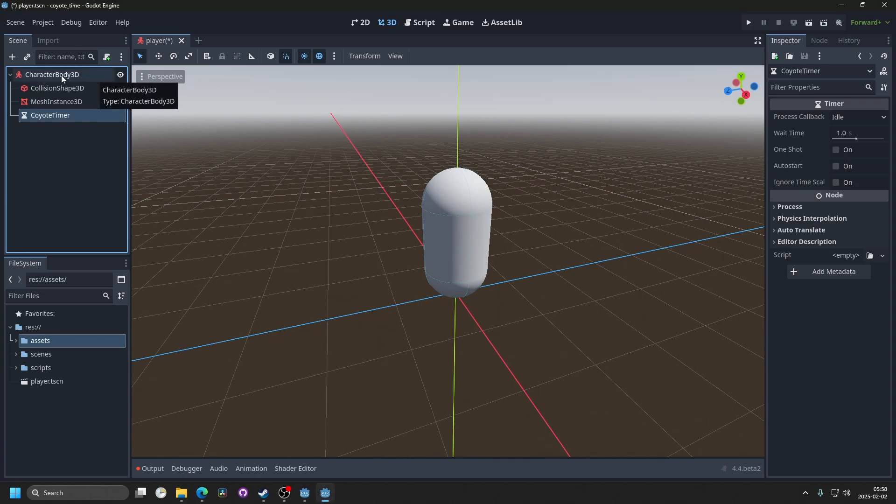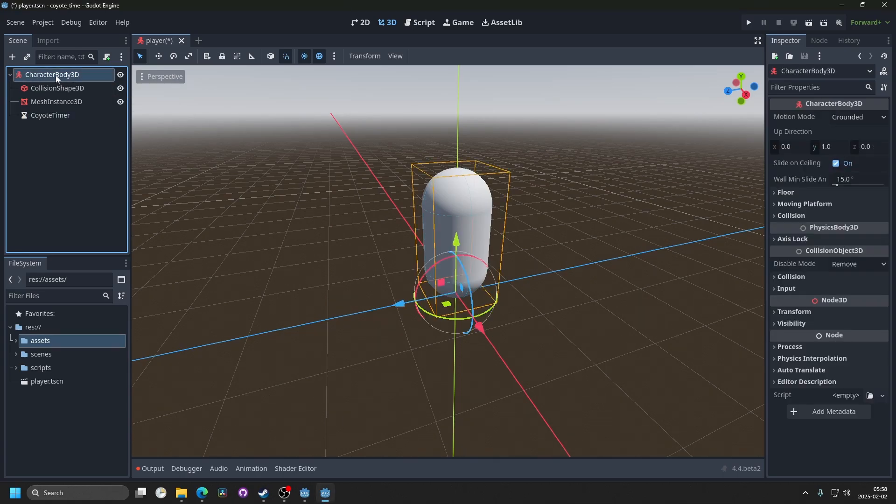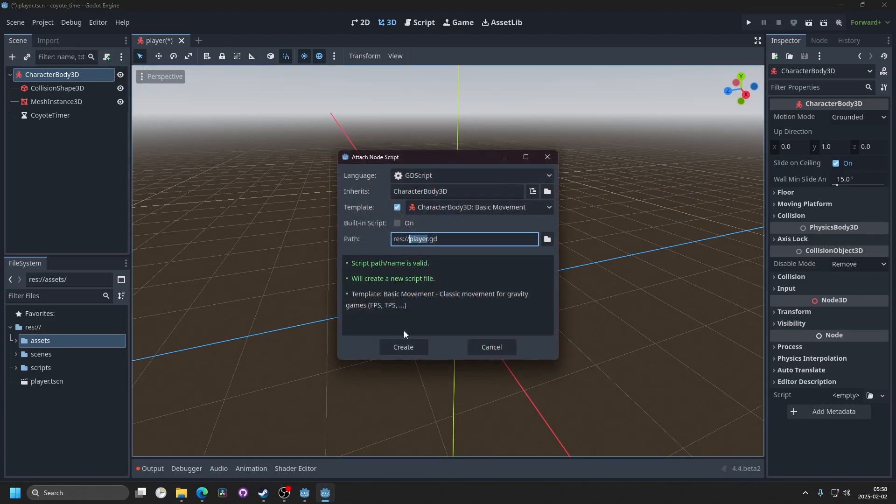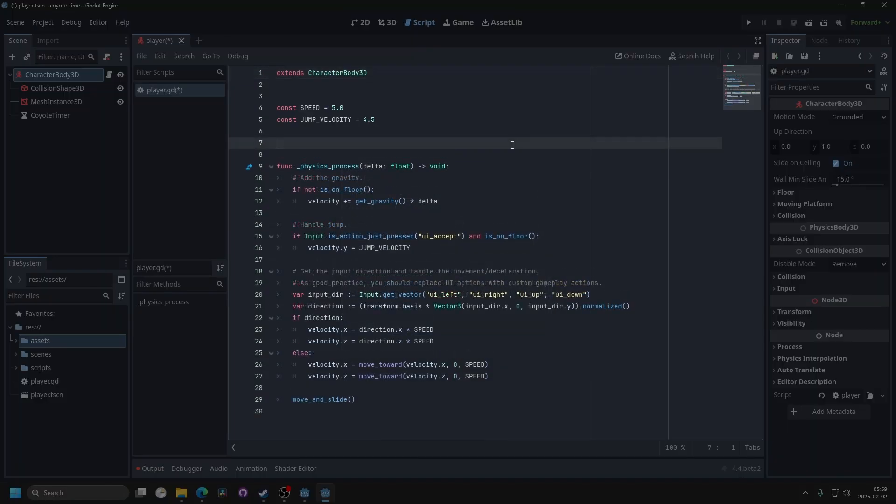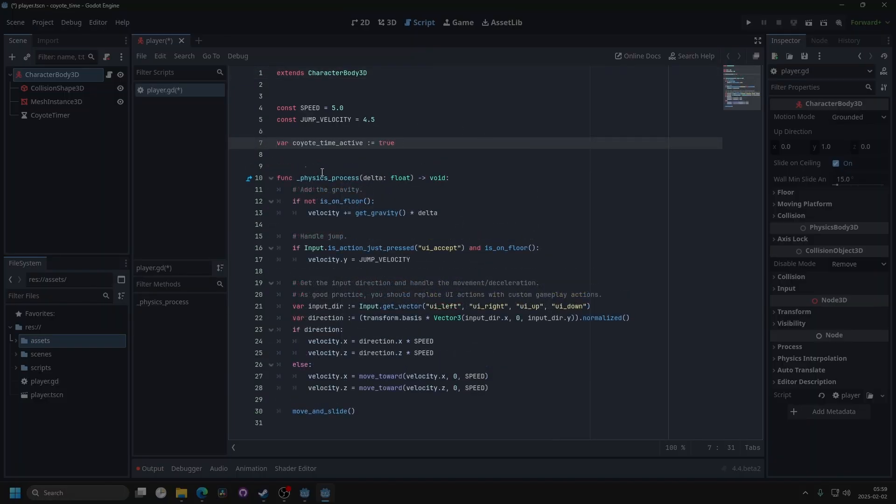Next, I'm going to attach a script to the player 3D and call this player. I'm going to have template enabled for basic movement and hit create. We want to make a new variable in here, which I'm going to call KyotoTimeActive, and I'm going to set this to true.